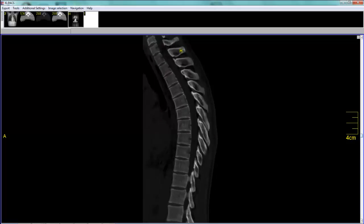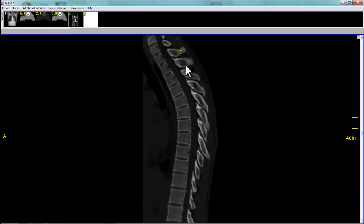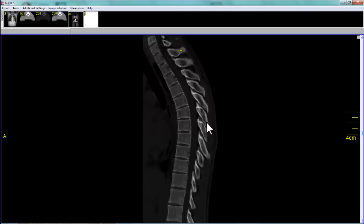One more thing you'll see is that posterior to the spinal canal is your spinous process. This is a spinous process here, spinous process here — at each level you'll see a spinous process. That's just a general anatomic bony overview.